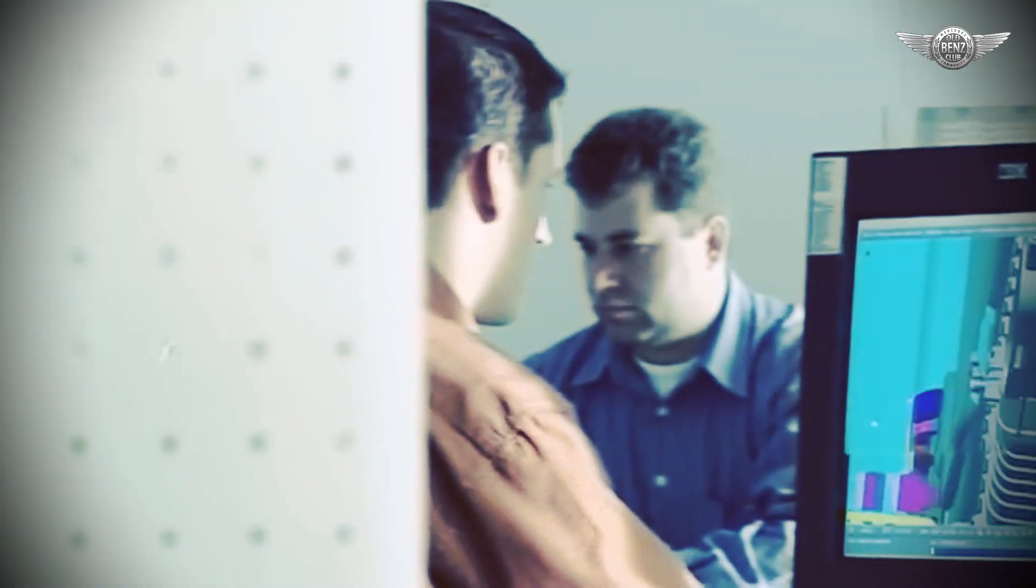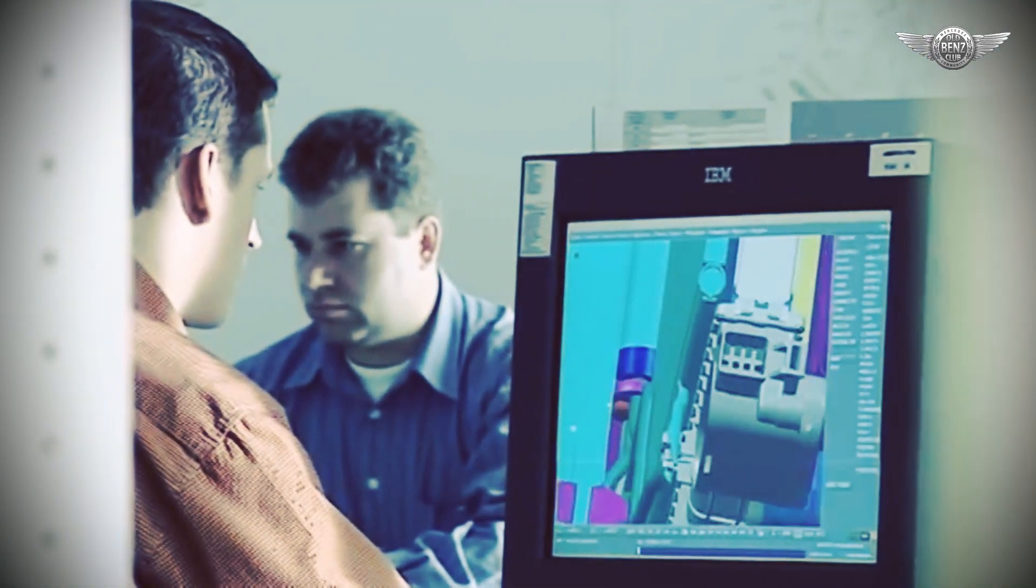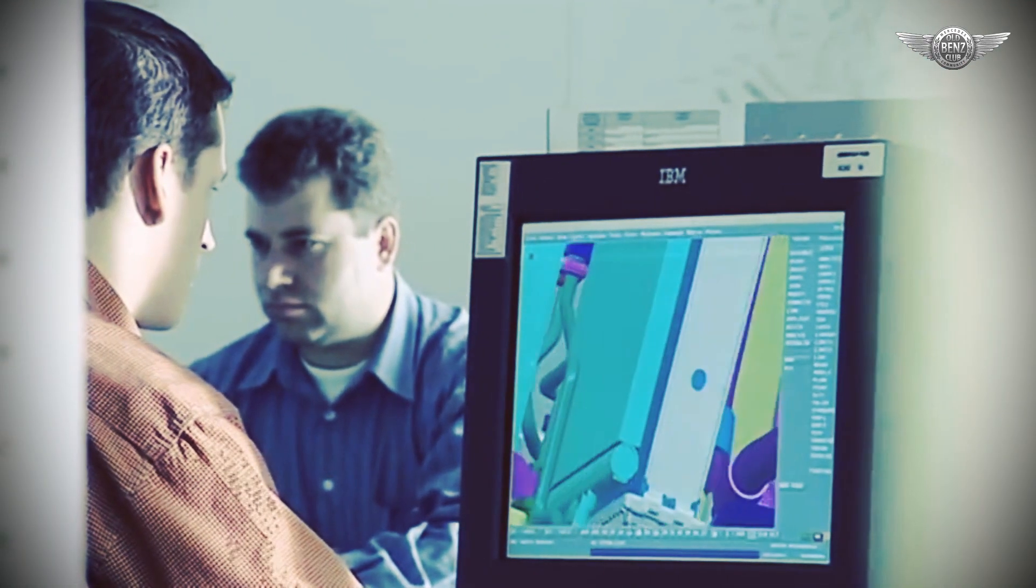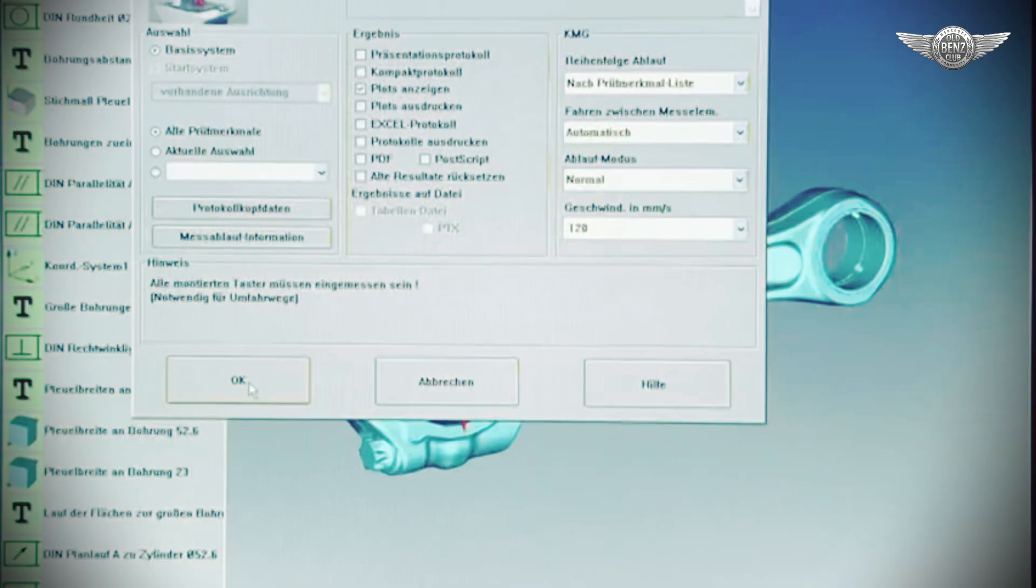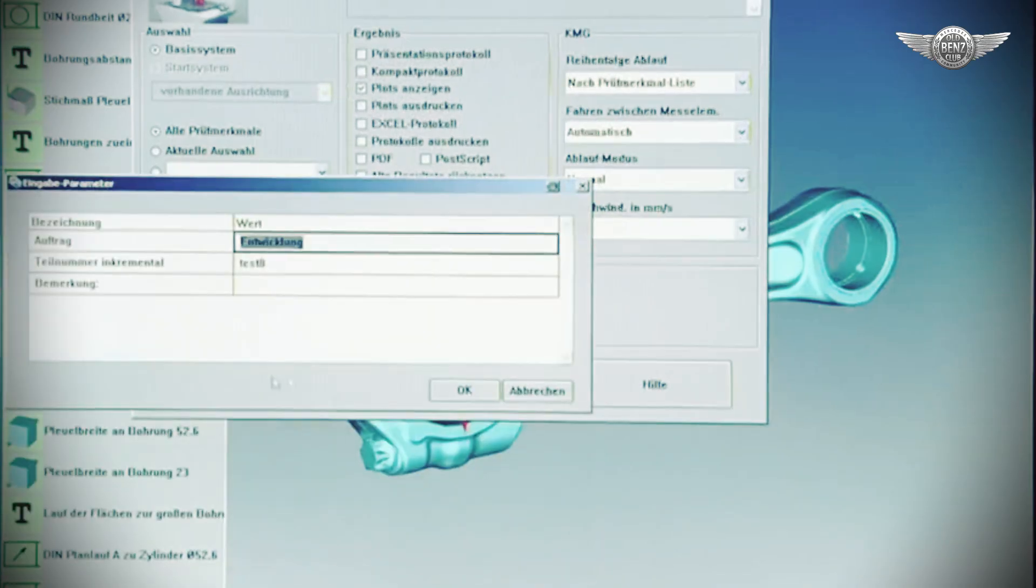The concept for the new engine was developed here in Affalterbach using computer aided design. Ideas are transformed into construction details.